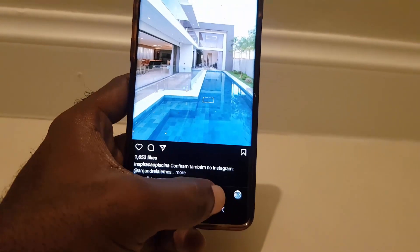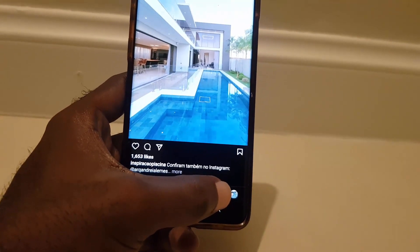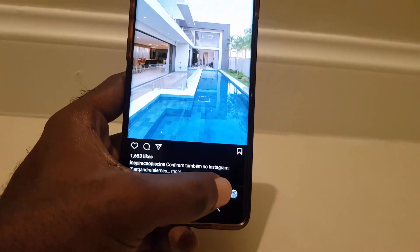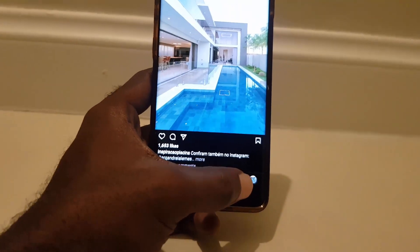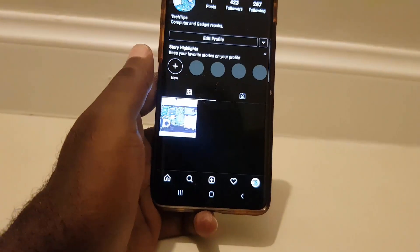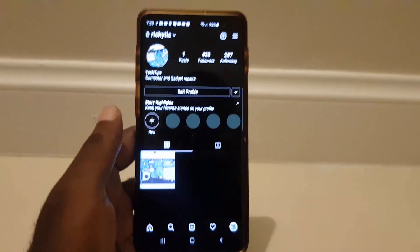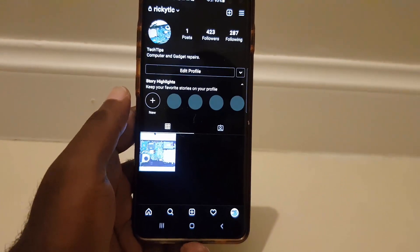Look down to the bottom of the screen and go to your profile icon, which is the last icon on the extreme right. Go ahead and select your profile icon — you should be on your profile as seen here.